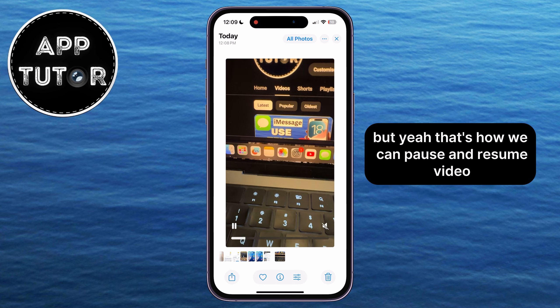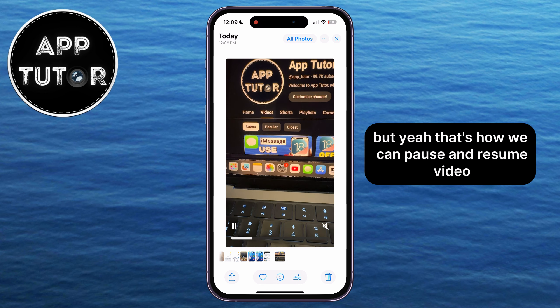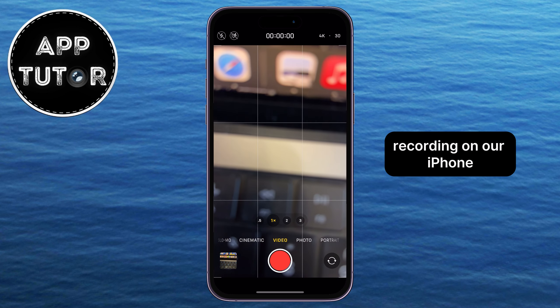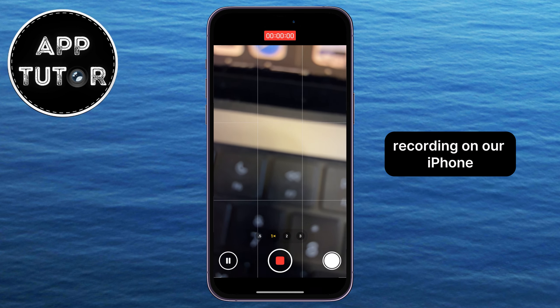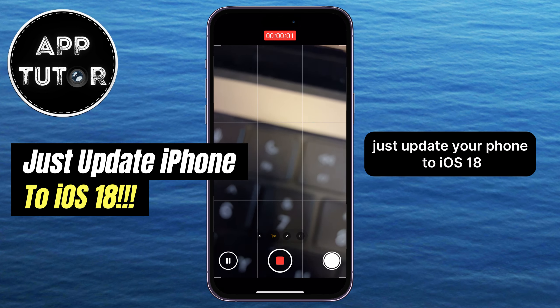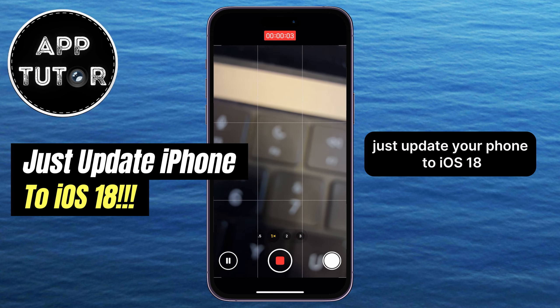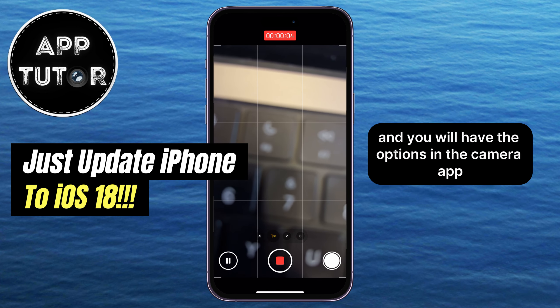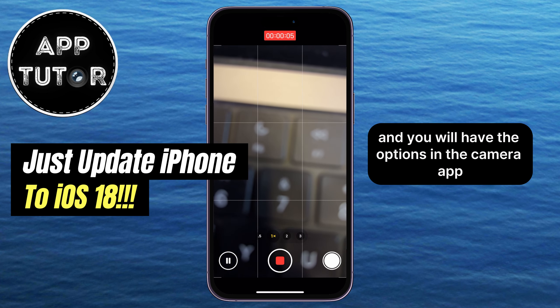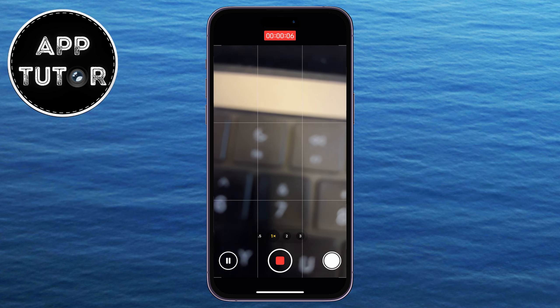That's how you can pause and resume video recording on your iPhone. Just update your phone to iOS 18 and you'll have the option in the camera app. Thanks for watching, and I'll see you in the next one.